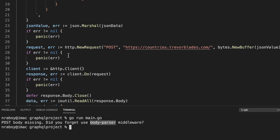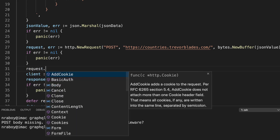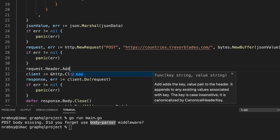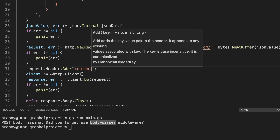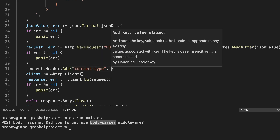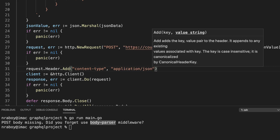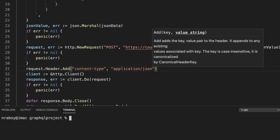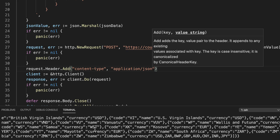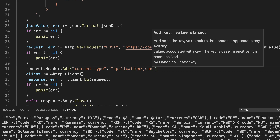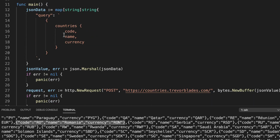We need to tell the server we're sending JSON data. We can do that with a simple header. We'll say `request.Header.Add("Content-Type", "application/json")`. Now we're declaring we're sending application/JSON formatted data. Let's run it again — and this time we got a big long response. If we look at the data items, we can see we're getting the country code, name, and currency, which is what we requested in our GraphQL query.